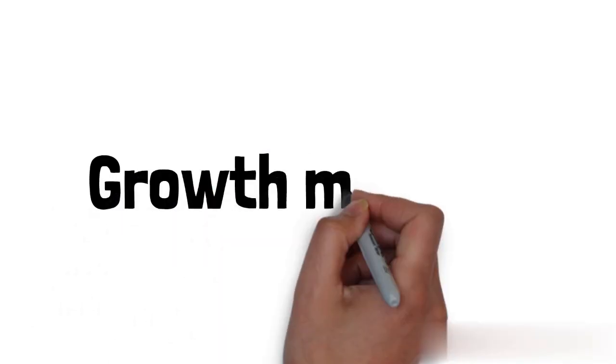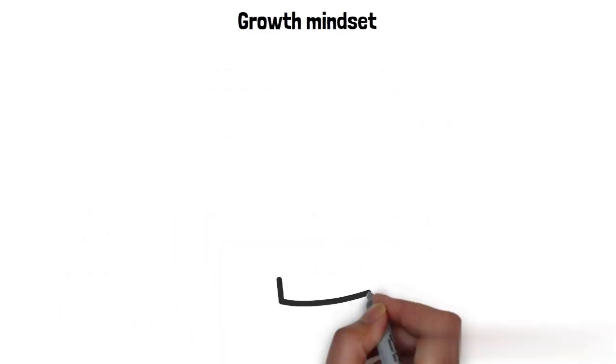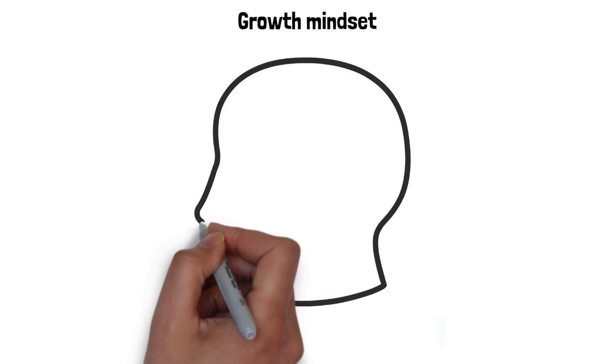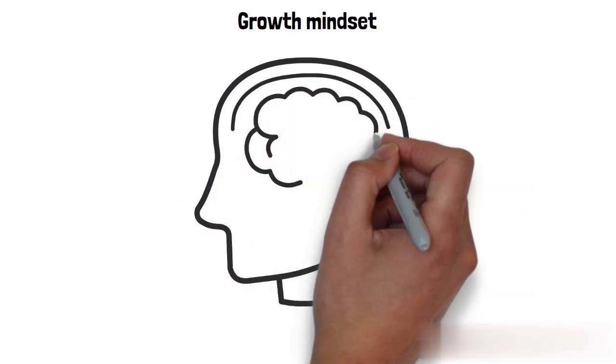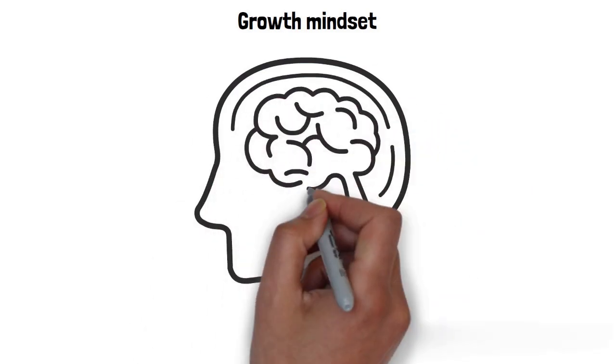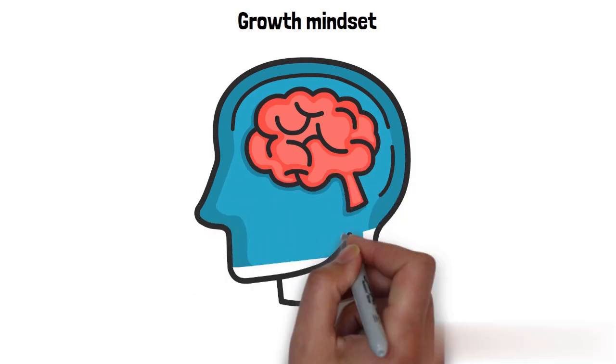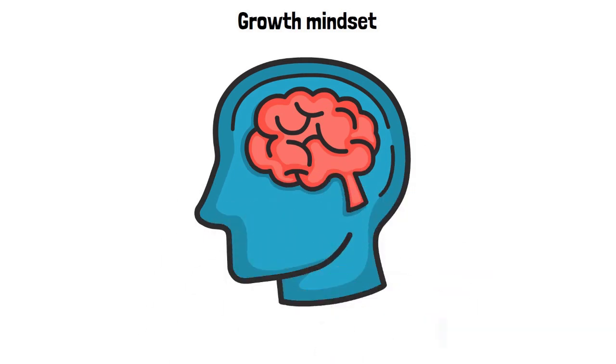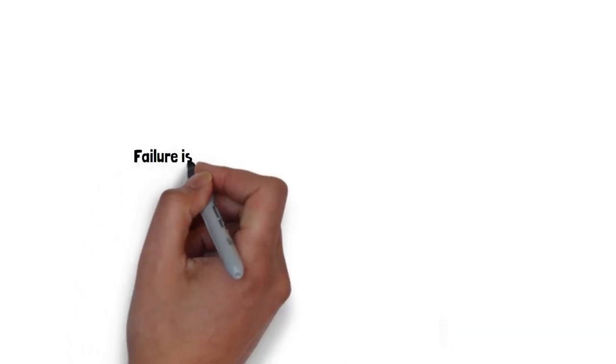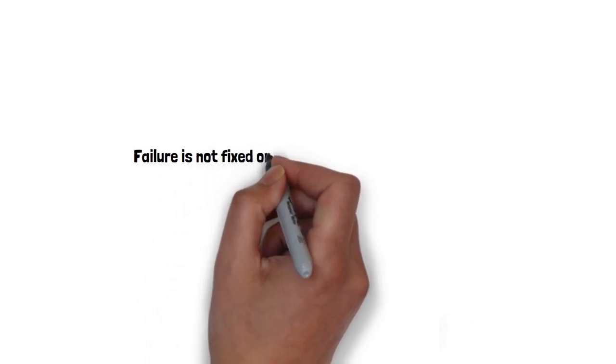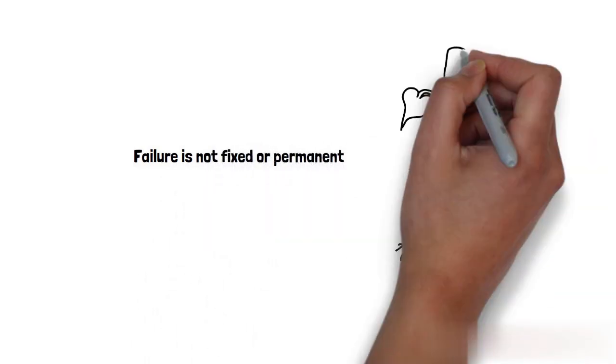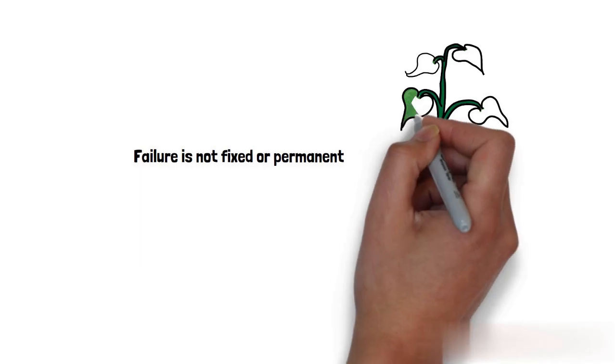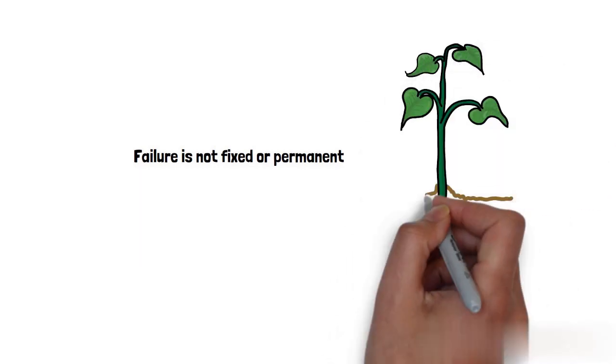A growth mindset can help with reaching your long-term vision. First developed by Dr. Carol Dweck, a growth mindset is a belief that we have the ability to improve and grow our skill set. It is the idea that failure is not fixed or permanent, and that you can always develop your talents through effort and dedication.